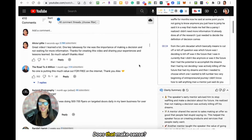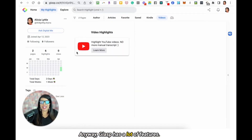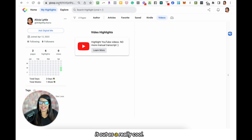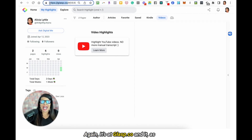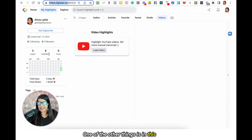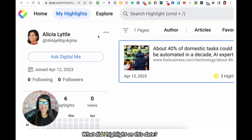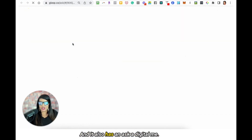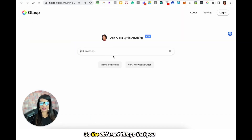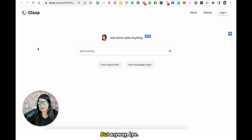So get it? Does that make sense? That's how to comment — that's how I'm using Glasp really quickly. Glasp has a lot of features. I hope that you check it out as a really cool extension. Again, it's at glasp.co and as of right now it is completely free. One of the other things is in this calendar it has right here, you can look back and see what you highlighted on a given date. It also has an 'Ask Digital Me' — the different things you are saving in Glasp, it's like it's learning about you from that.